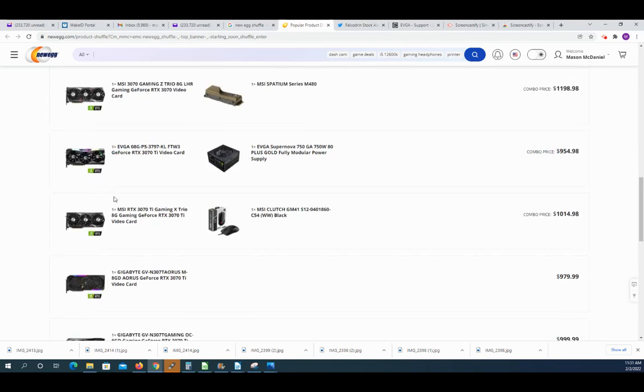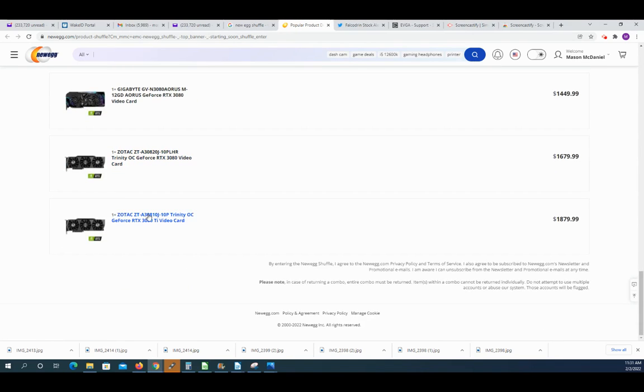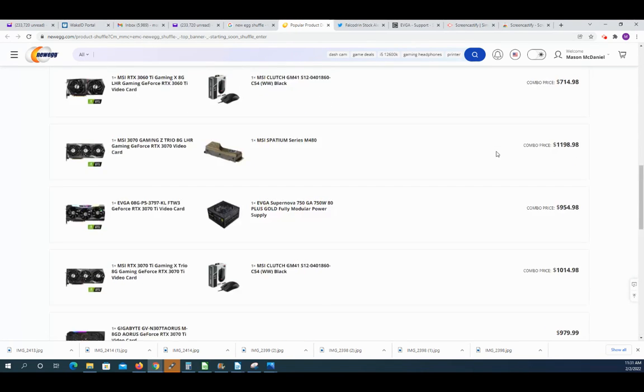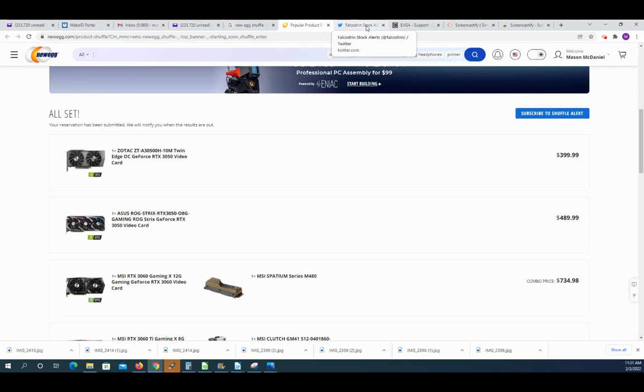So most of these I've already done. They have some that are $1,800, but they also have like the newest 3050s that come out. So something to think about.